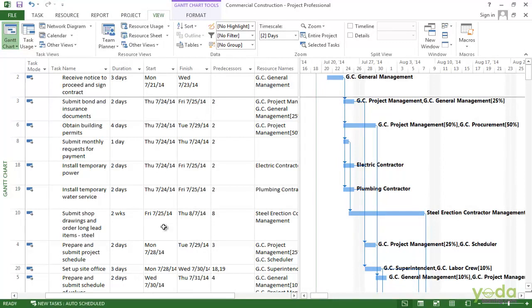But if you have a cost-cutting initiative going on, you might want to sort by costs. So go back to the sort, choose the costs. Right now in this example I don't have any cost available with me.